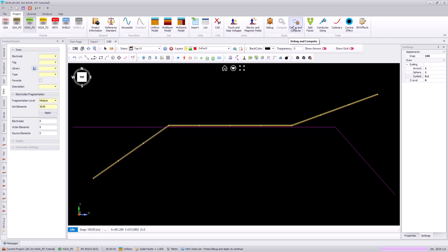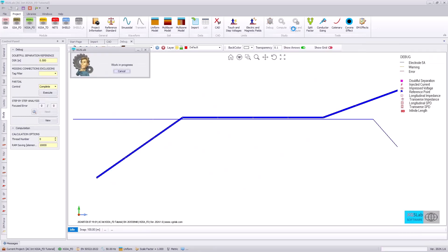Now we will go to debug and compute. At this stage the software will evaluate that all conductors are independent and not overlapping, and evaluate the inductive coupling, conductive coupling, and capacitive coupling that may occur from your transmission line to your pipeline or other metallic structures.